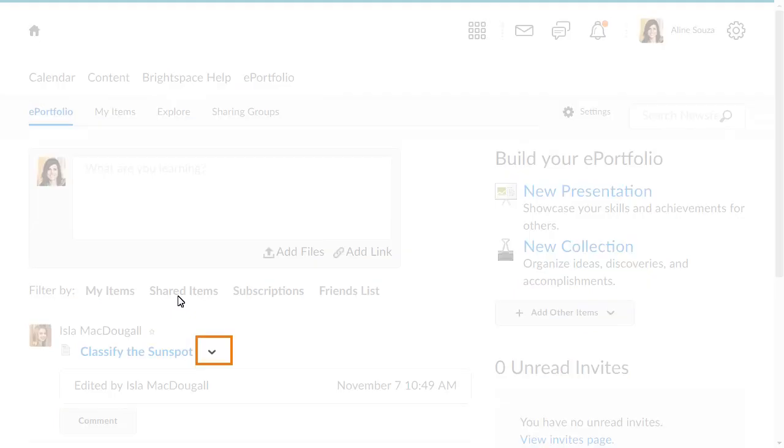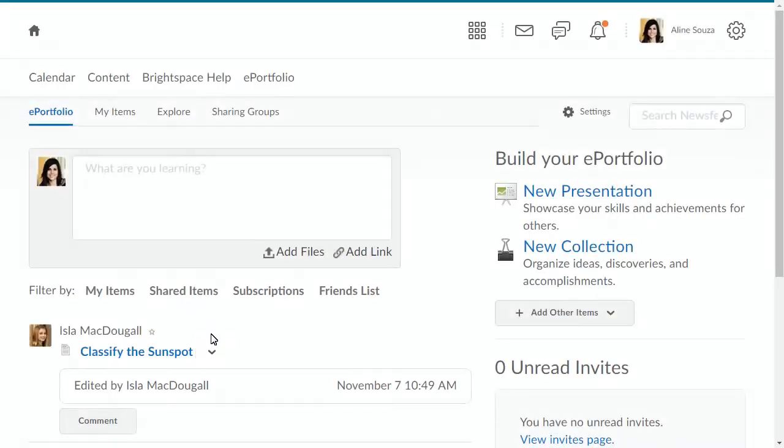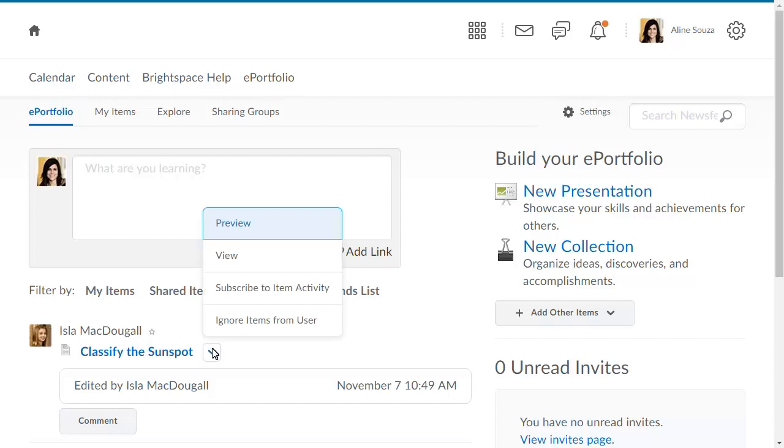Then, click the context menu for the shared item you want to assess, and select View.